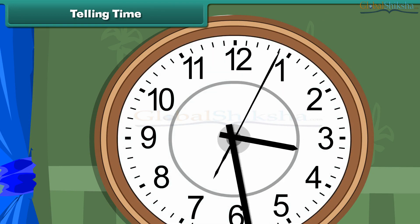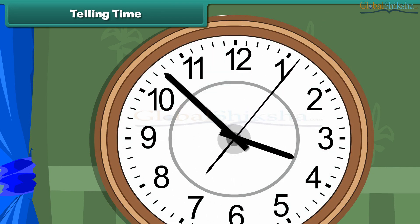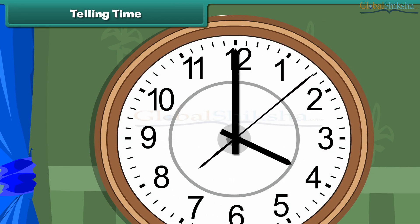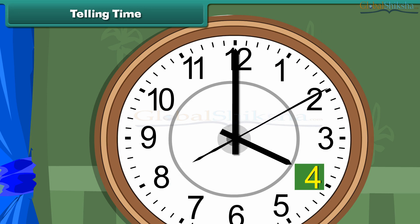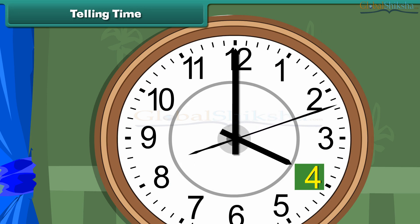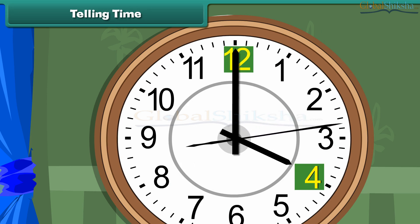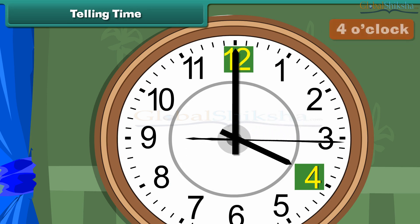Look at this clock. The hour hand is at 4 and the minute hand is at 12. So the time is 4 o'clock.